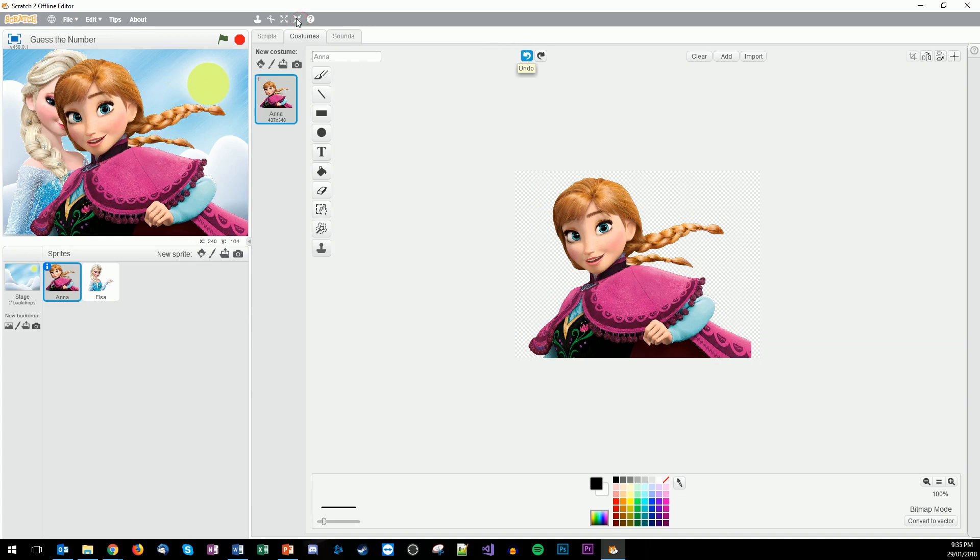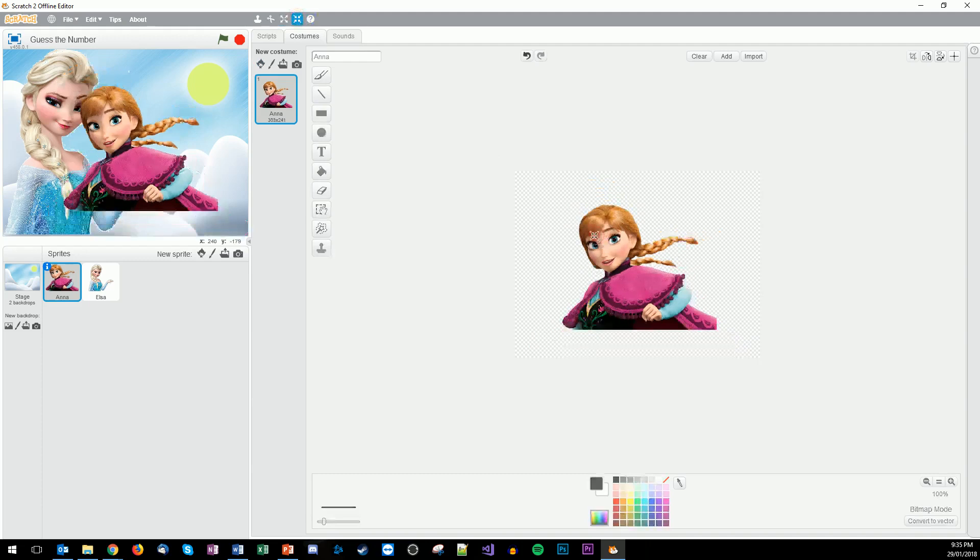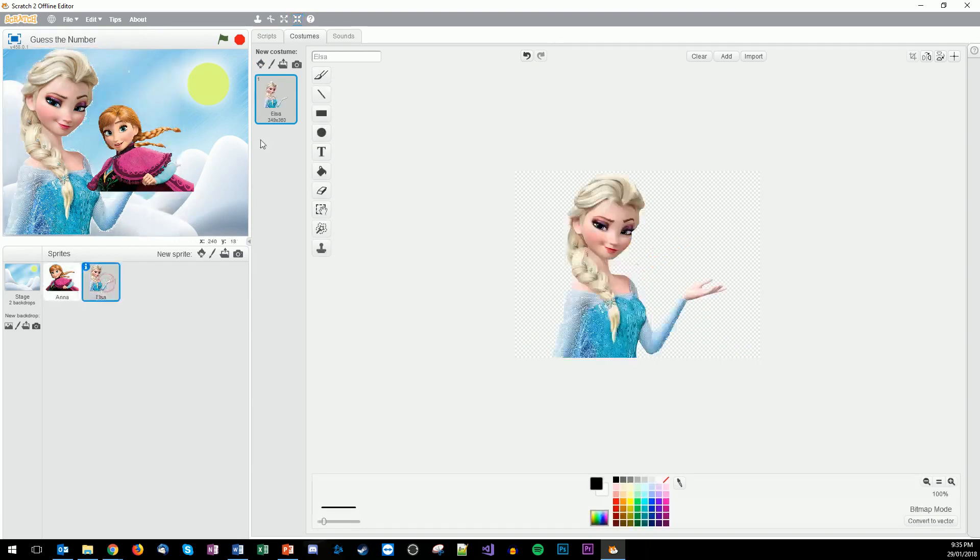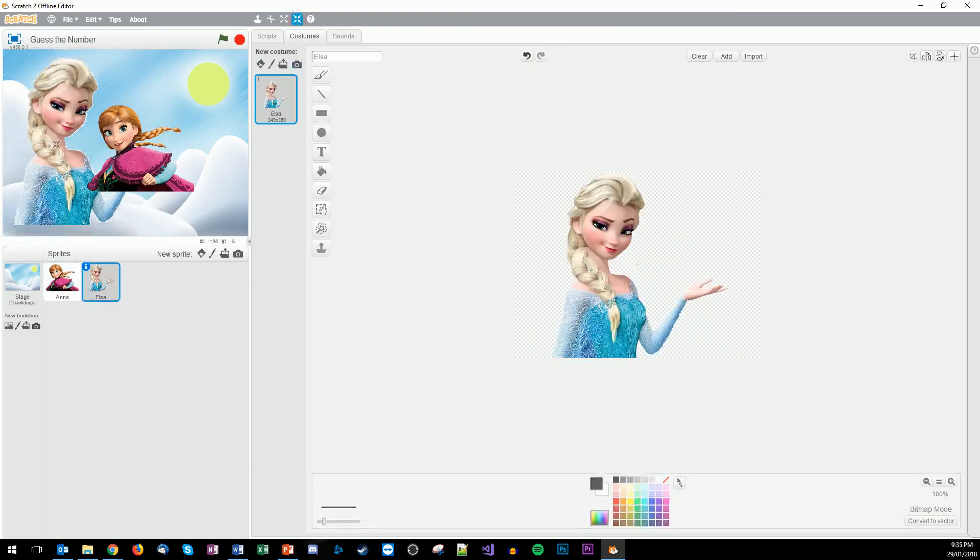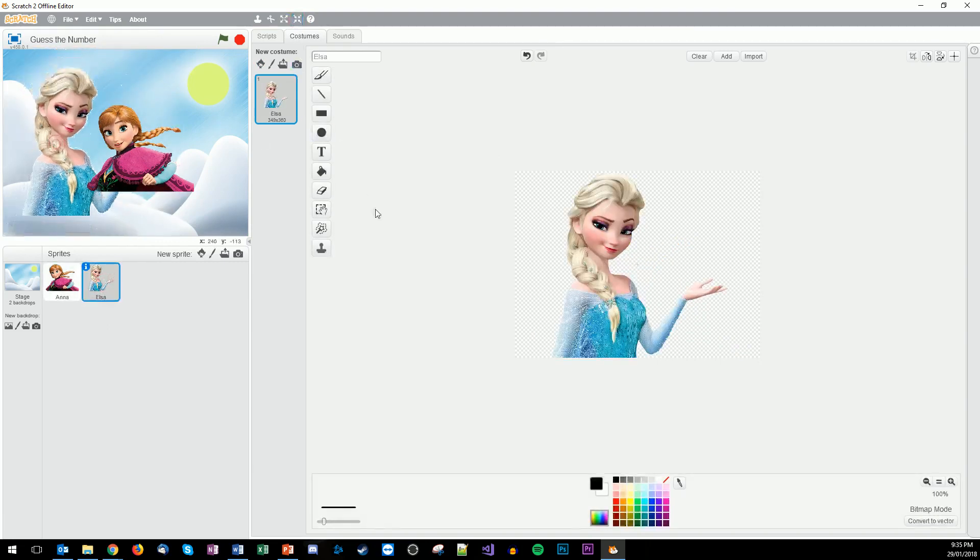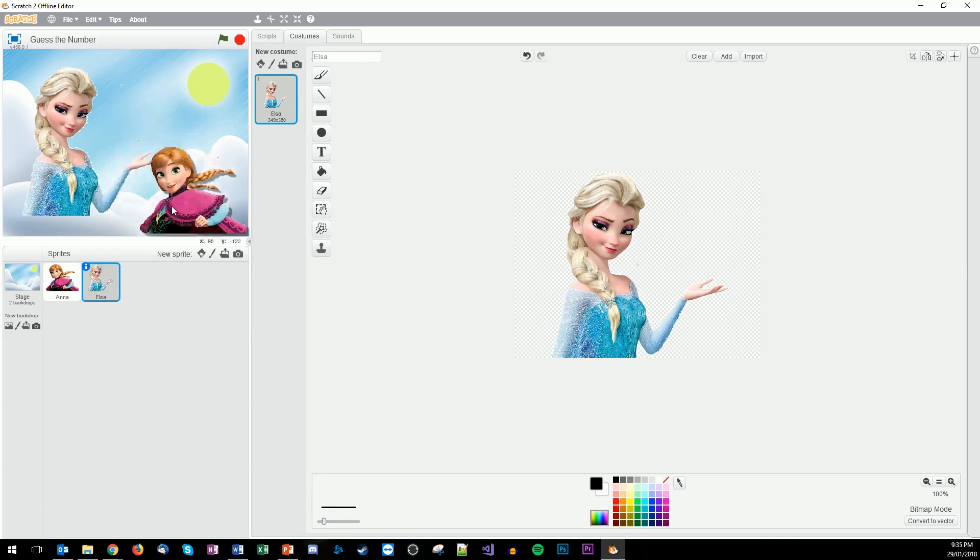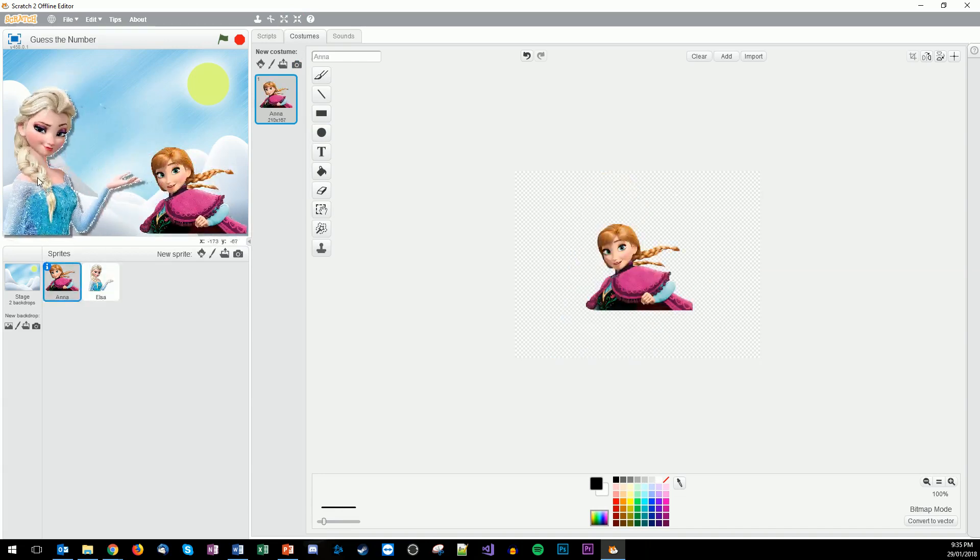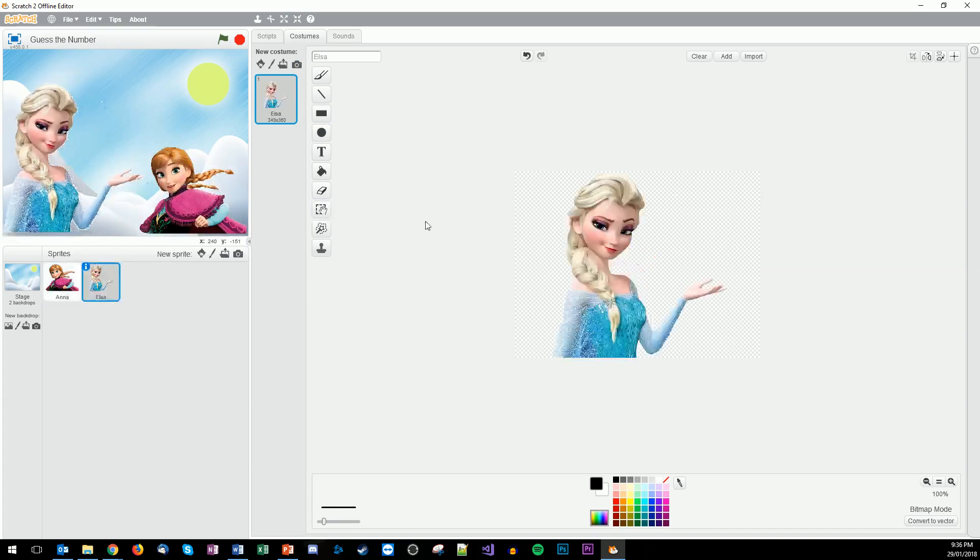We just go to the shrink option at the top here, shrink, and we click on Elsa. We'll shrink her down as well. So there's Anna, there's Elsa. Awesome.